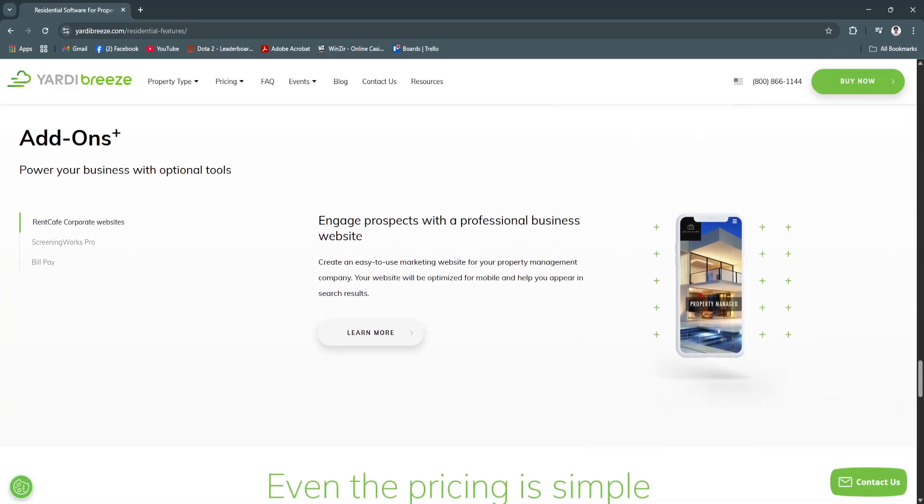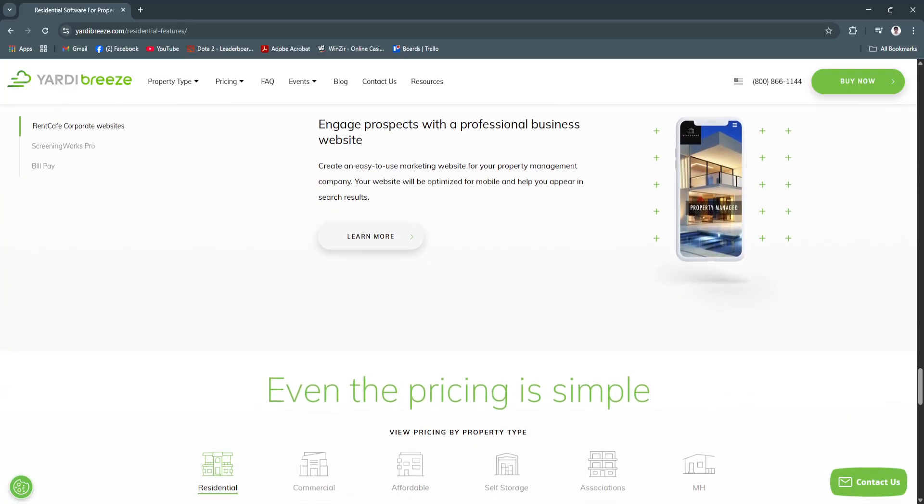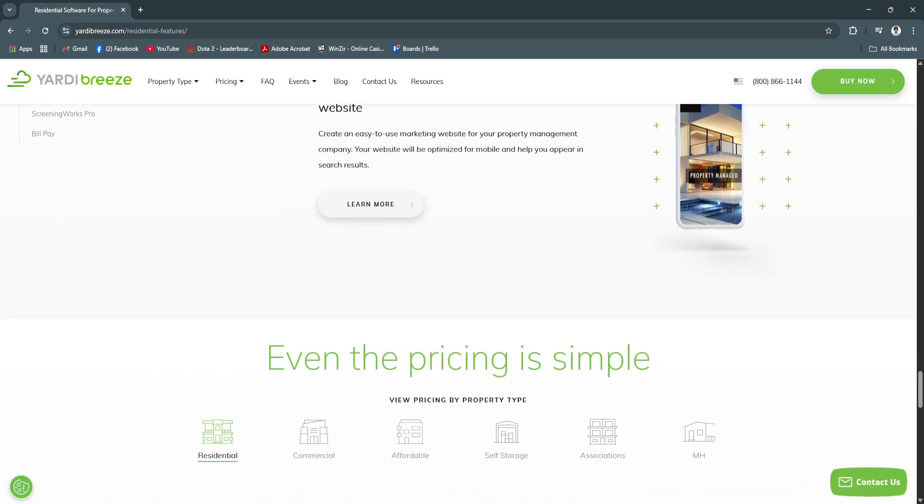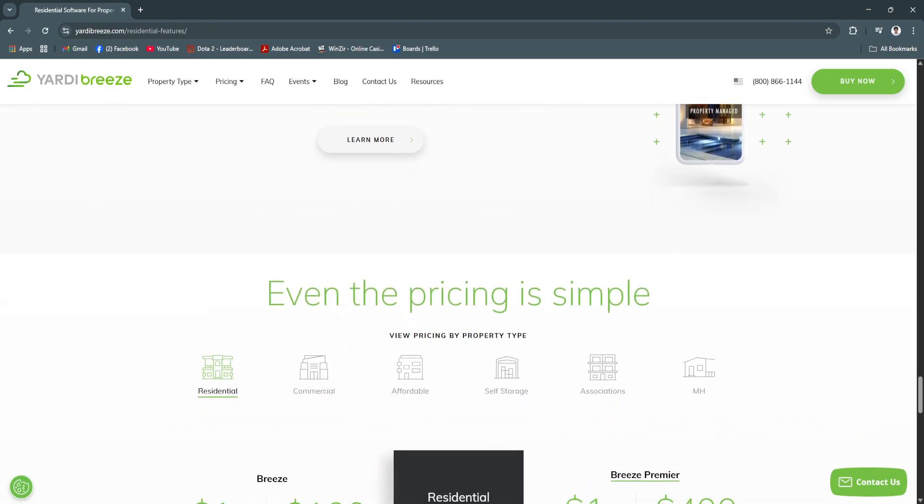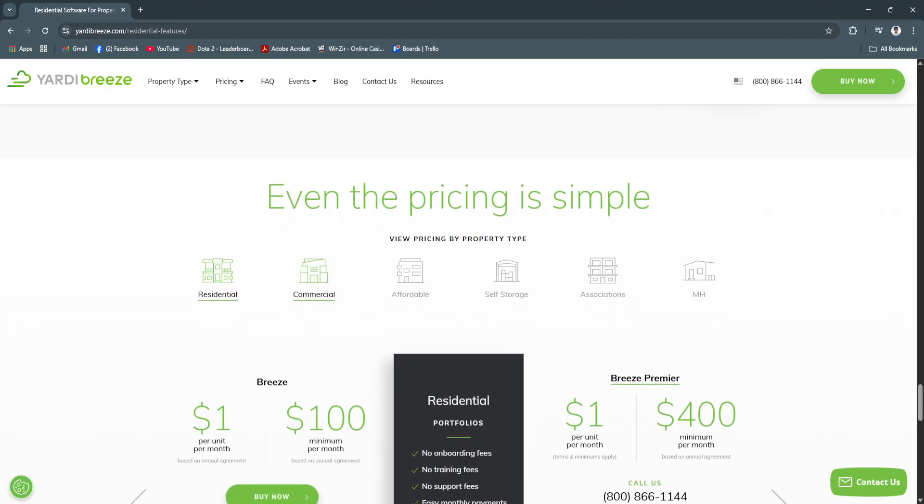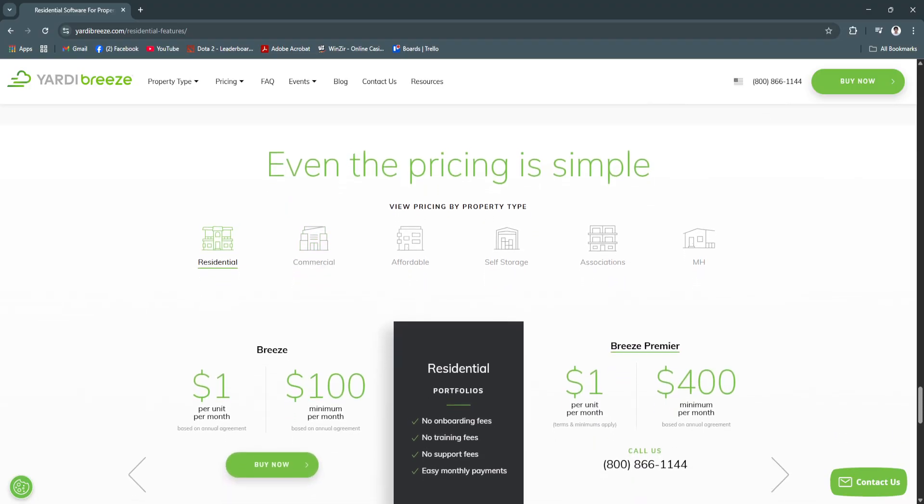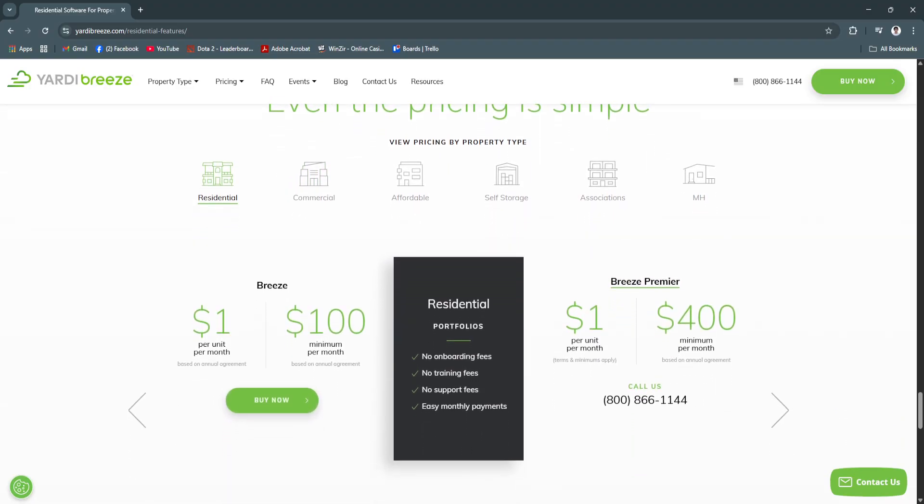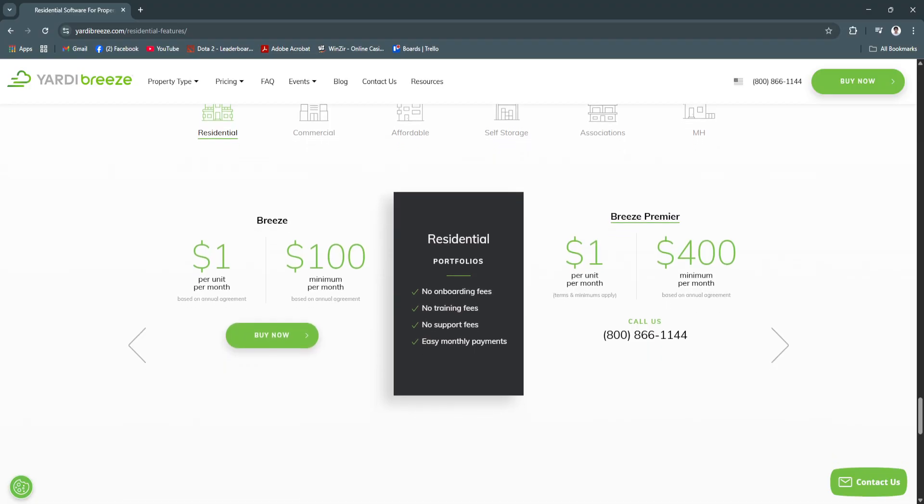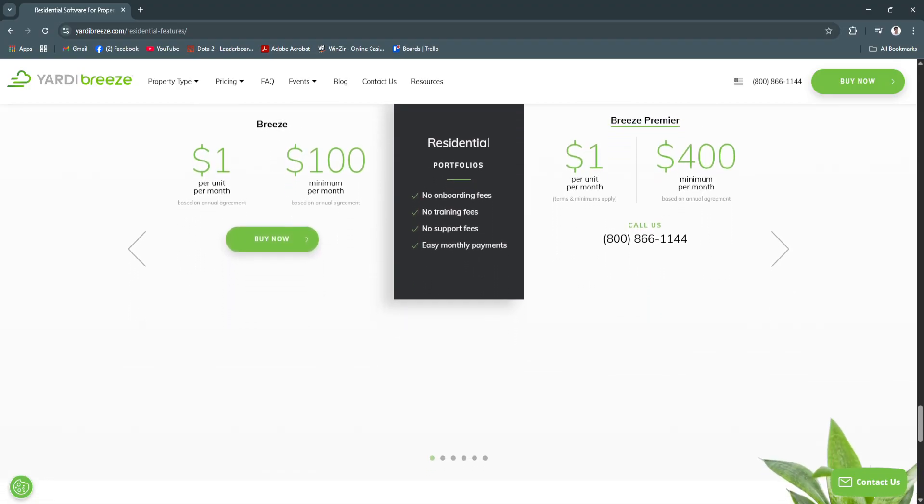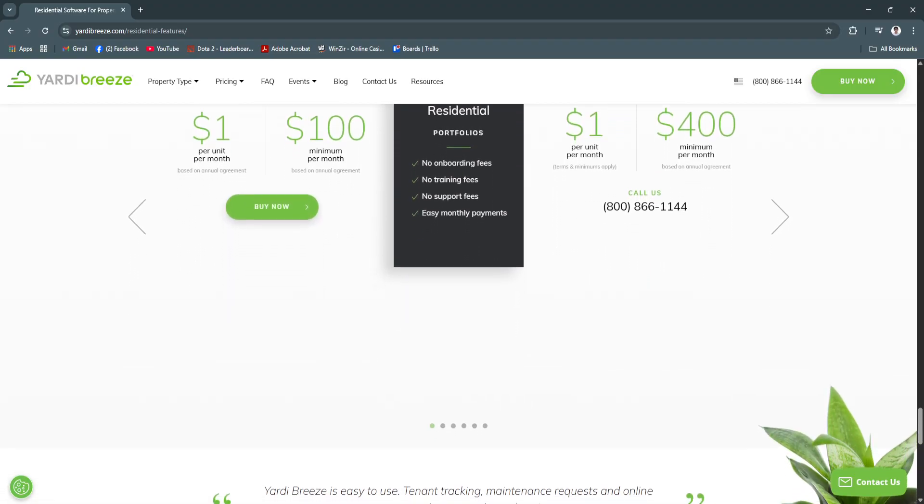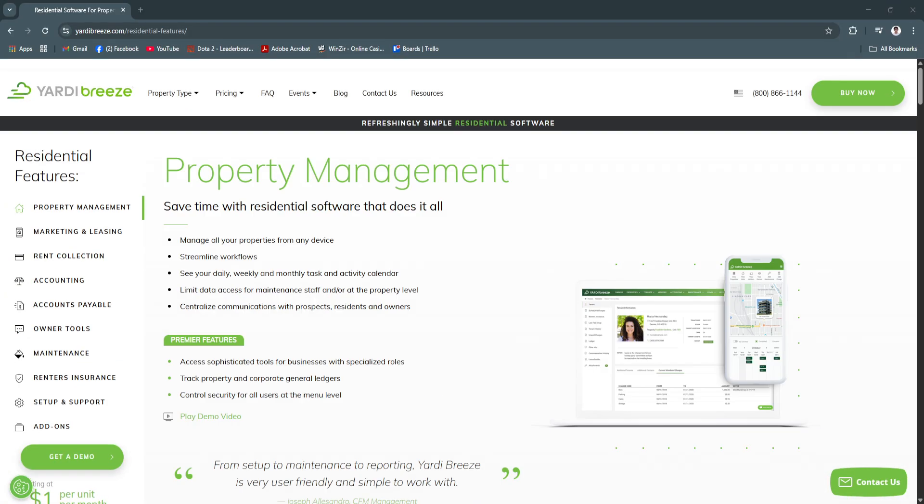If you're managing residential, commercial or mixed-use properties, Yardy Breeze gives you the control, clarity and speed you need to succeed in 2025. Its straightforward design and built-in automation makes it one of the most valuable tools for property managers of all sizes.